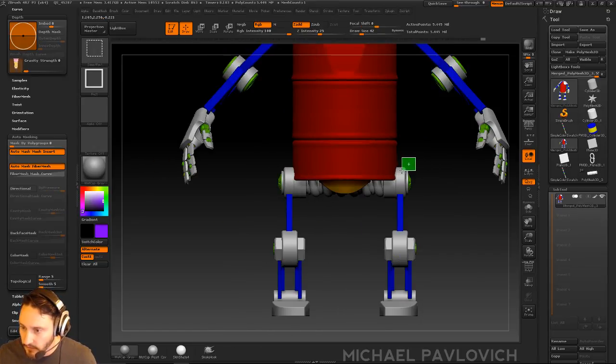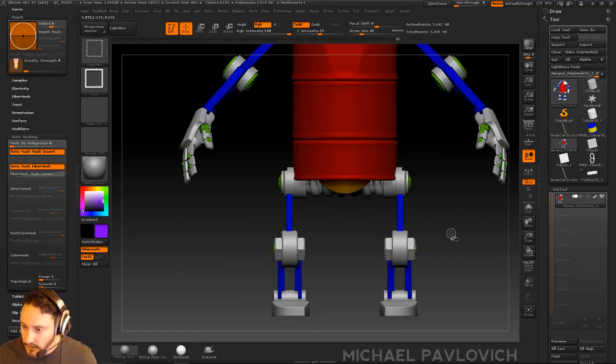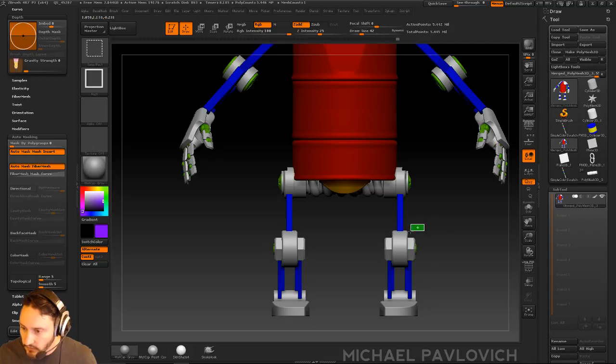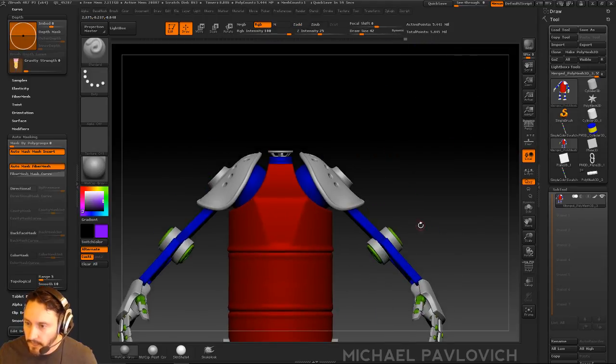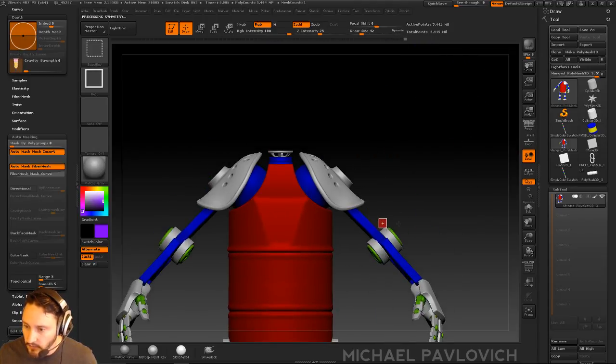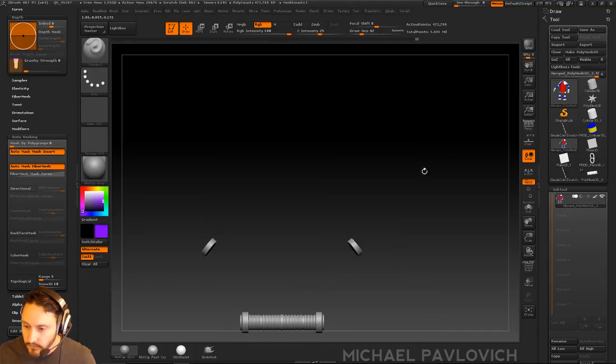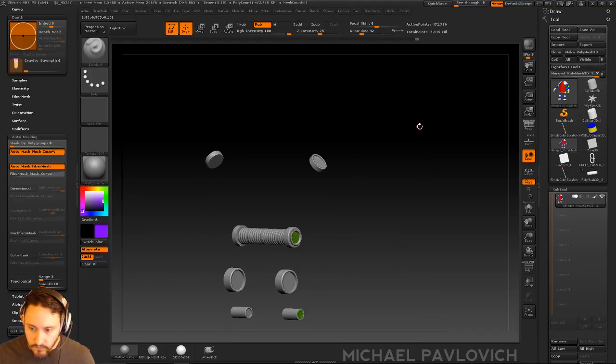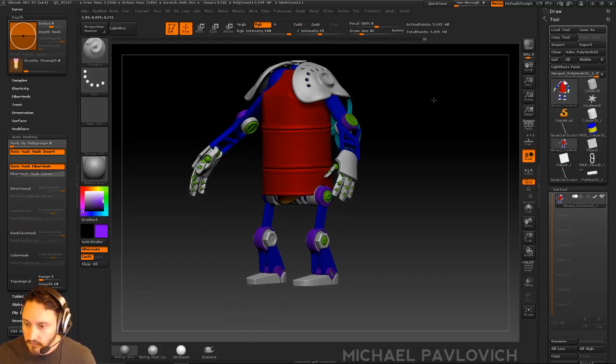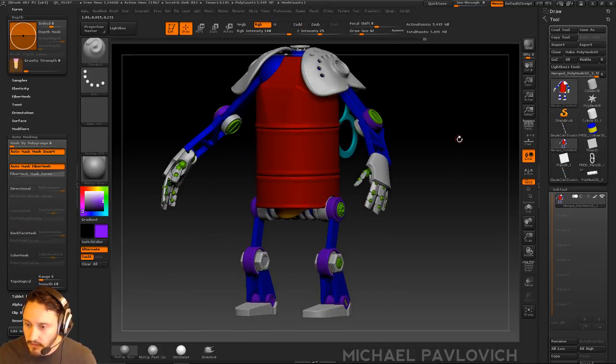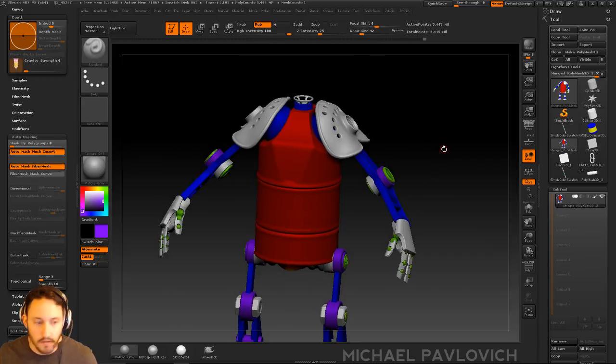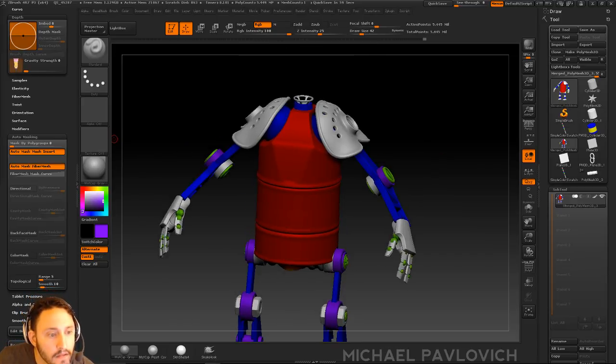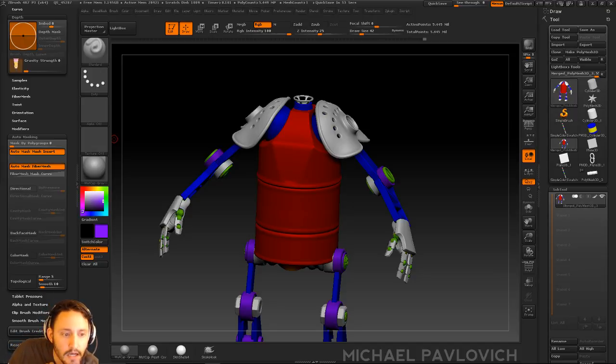Hopefully this works well. So we're going to do Control-Shift, grab those, invert that, Control-Shift-Alt. Grab these. And normally I would do polygroups, but polygroups are not cooperating with me tonight. Poly paint, poly frame, polygroups.